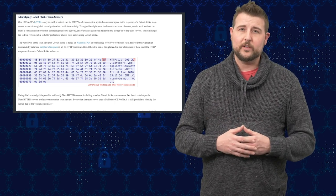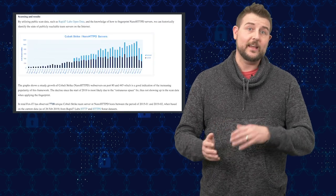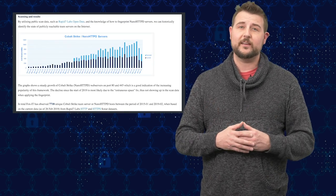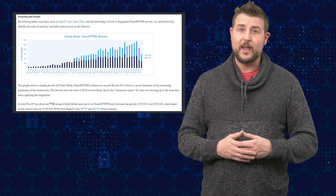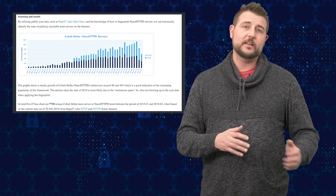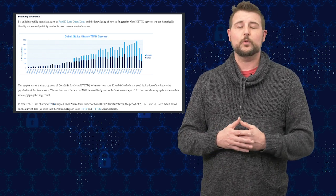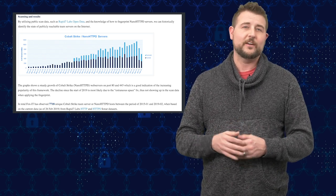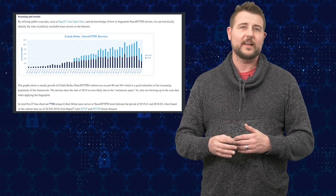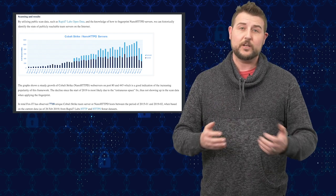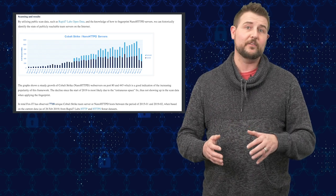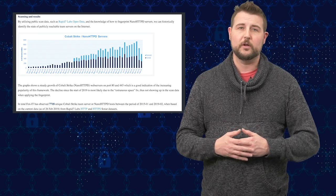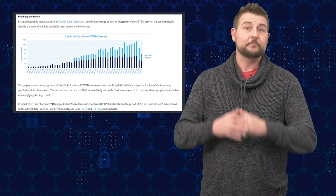FoxIT is a security organization that found this and over time they've been using it to kind of unveil the command and control networks and infrastructure of malicious hackers. According to their research, they've found almost 8,000, 7,700 command and control servers that they believe are malicious actors using Cobalt Strike in their attacks.